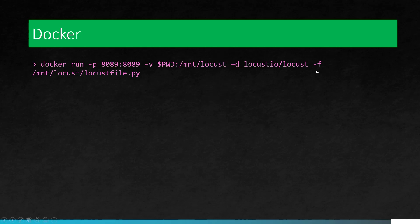And we are going to pull the image locust io slash locust and we are going to run the locust file dot py. So this locust file dot py should be present in your present working directory which will be mapped to the slash mount slash locust when you run this command.